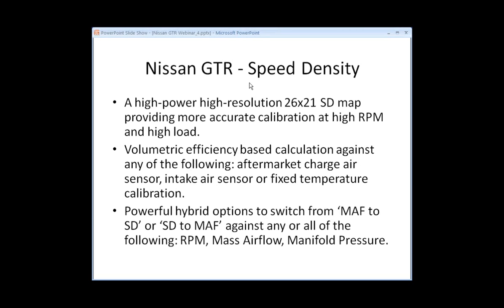Nissan GT-R speed density. High power, high resolution, 26 by 21 speed density map, providing more accurate calibration at high RPM and high load.